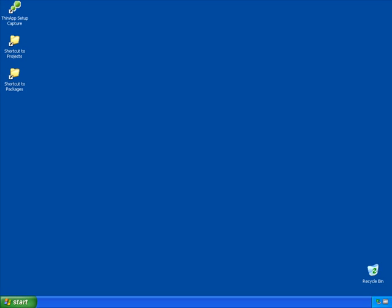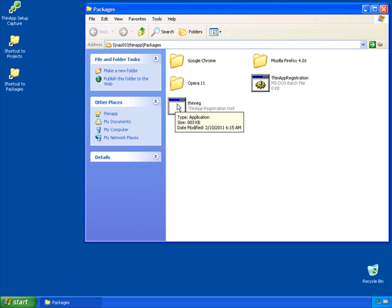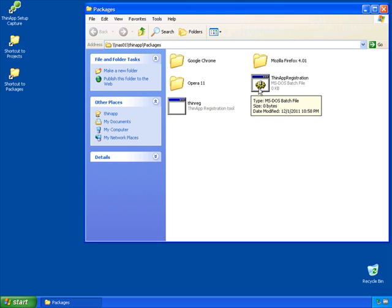I'm going to start here on our thin-app packaging machine. It's been reverted back to the clean desktop image. Our packages directory out on the network is going to be the central location for users to go for accessing their thin-app applications. Out here I've already copied the thin-reg utility and created a thin-app registration batch file. This is where we're going to script out the registration of a thin-app package.